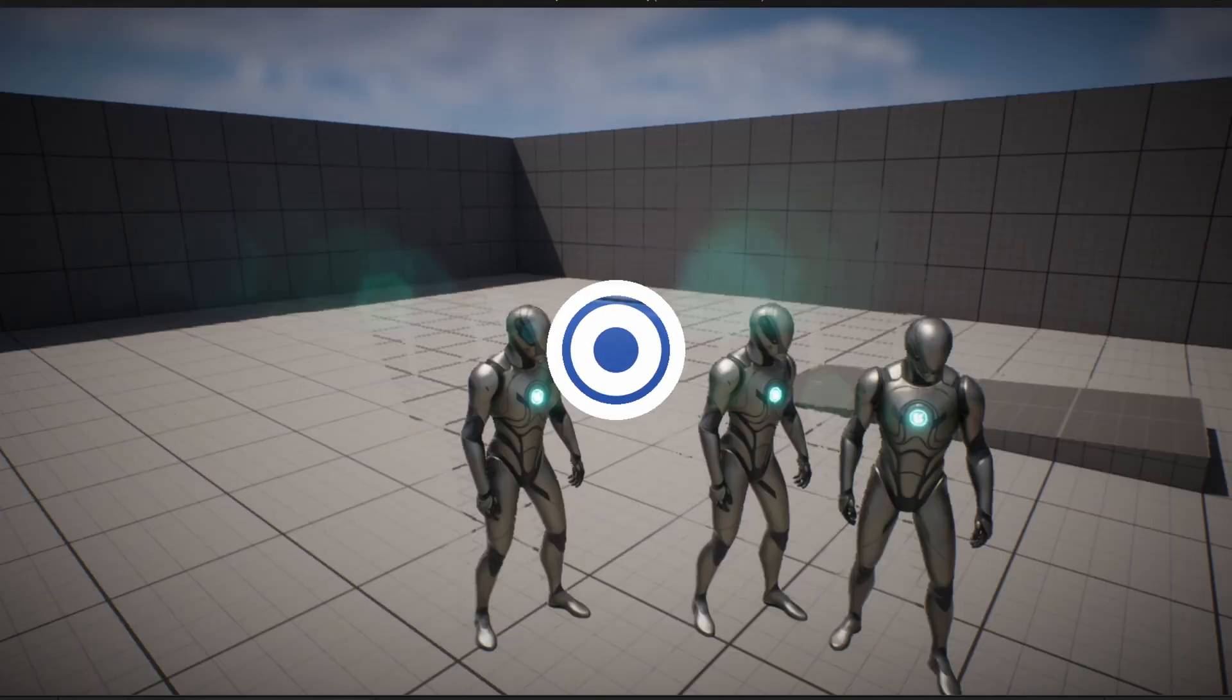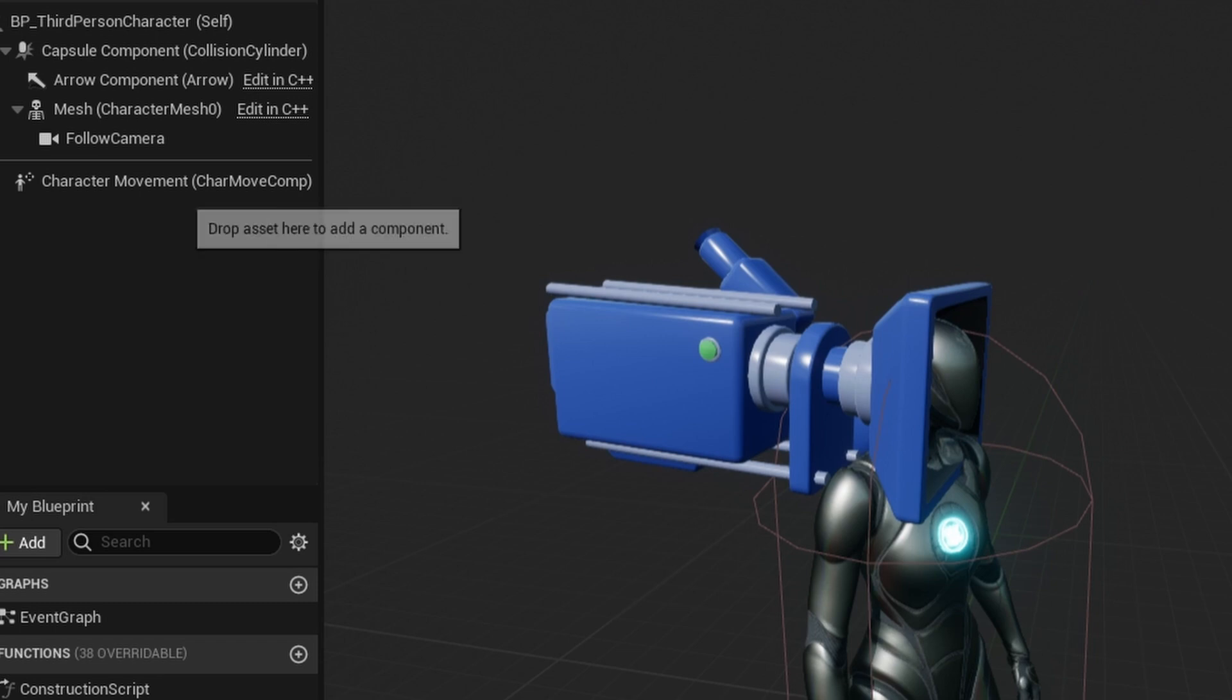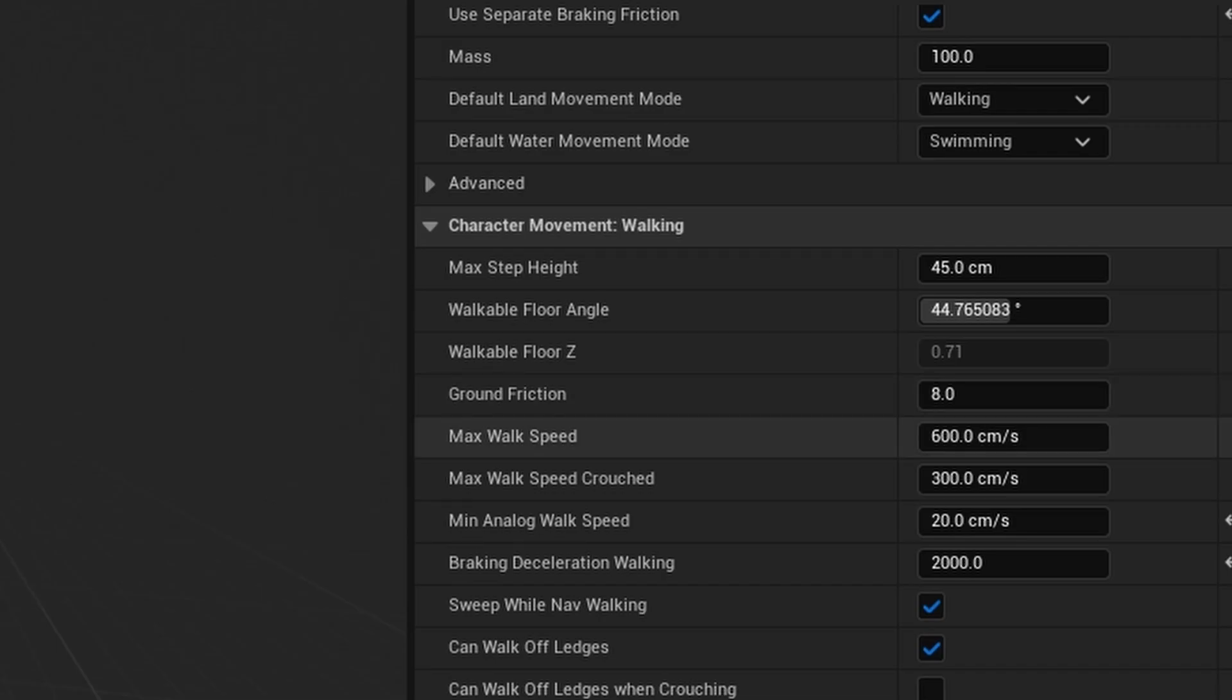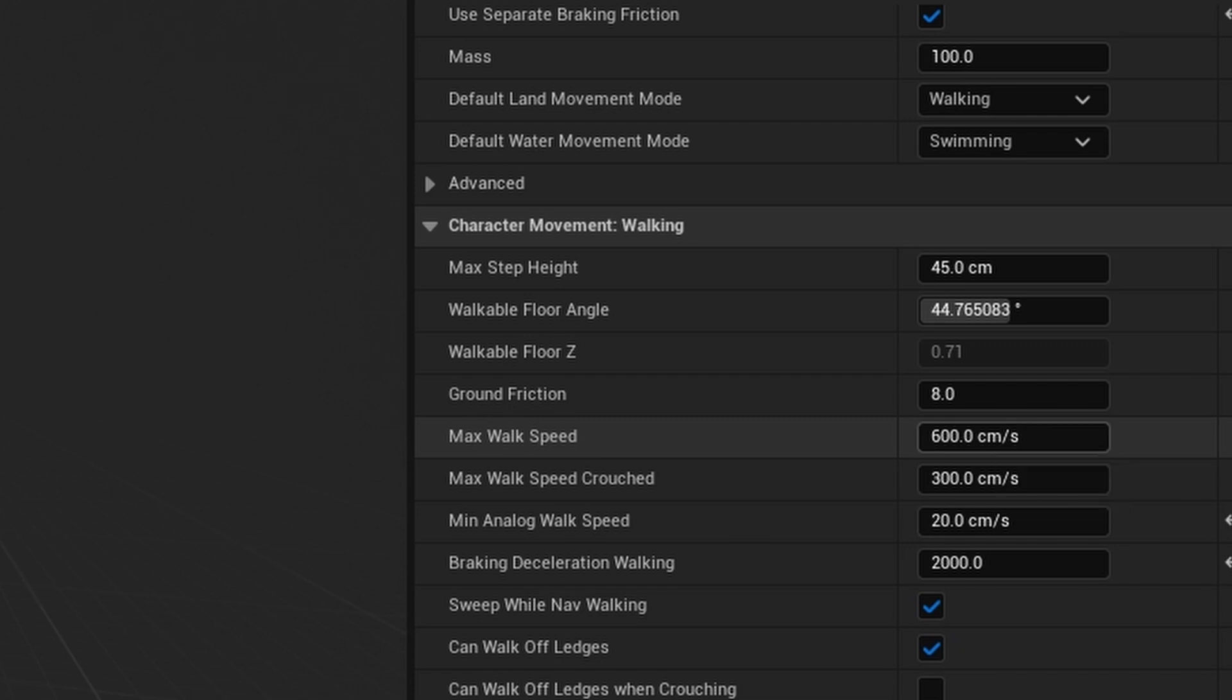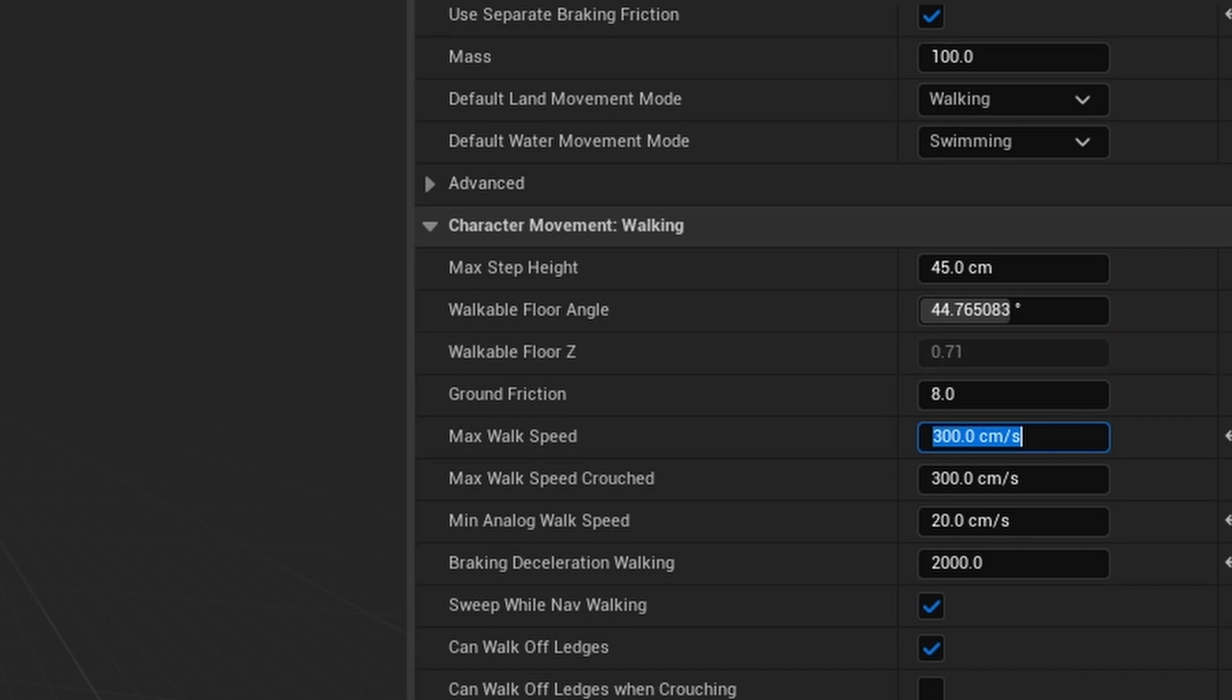Now I am going to change a few settings in the movement to make it better, such as our walking speed. Click on Character Movement and find Max Walk Speed. I changed it to a smaller number like 300. You can also change the crouched and acceleration values.